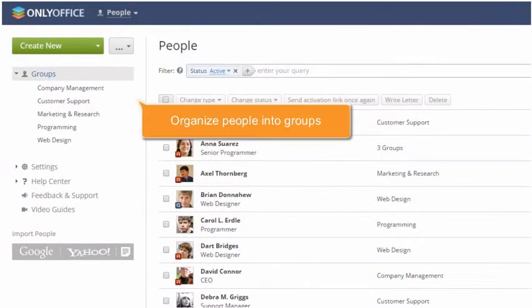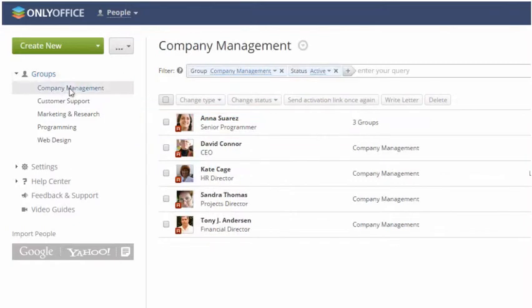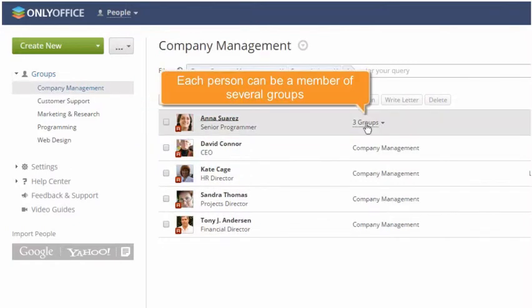Organize people into groups according to your company structure. Each person can be a member of several groups.